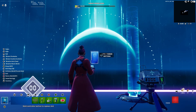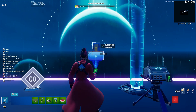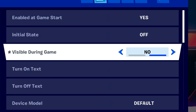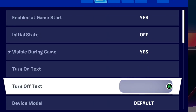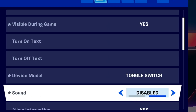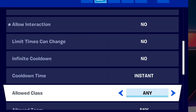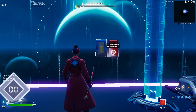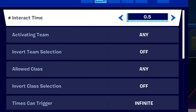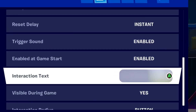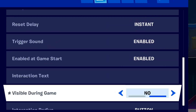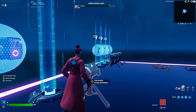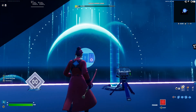Next, you're gonna have a button and a switch — you can move those two together like that. The settings for the switch are: visible during game yes, initial state off, toggle switch, disable sound, and disable the interaction. For the button, the settings are: interaction time 0.5, visible during game is no, and interaction radius is 0.5.